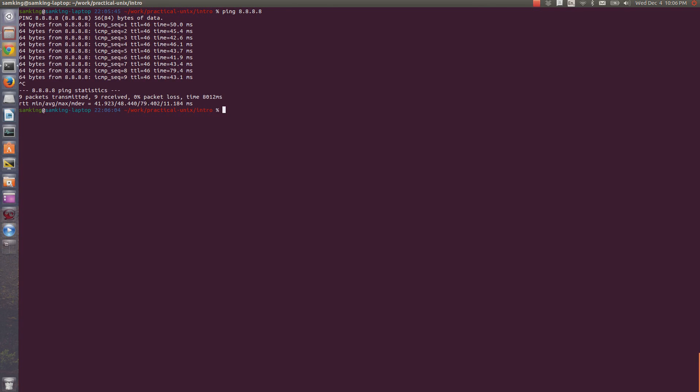And remember, Ctrl C is a keyboard interrupt, and it won't copy. To copy something, it depends on your terminal, but Ctrl Shift C works on the terminal in Ubuntu. And similarly, Ctrl Shift V will work to paste.